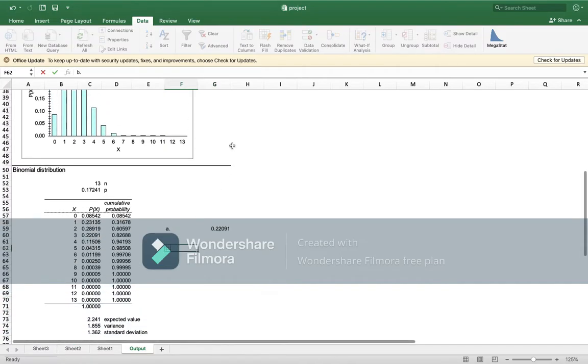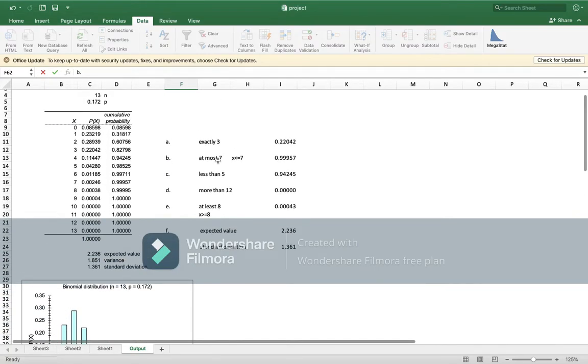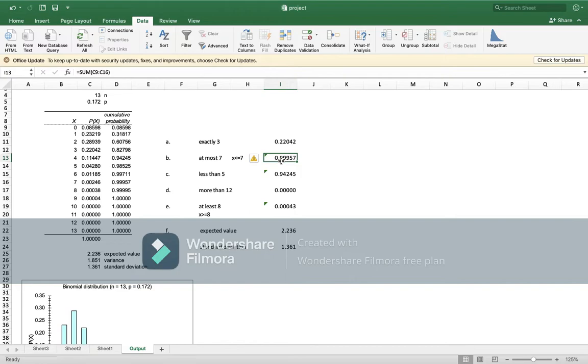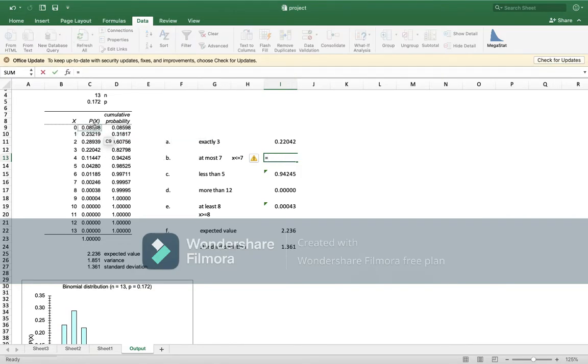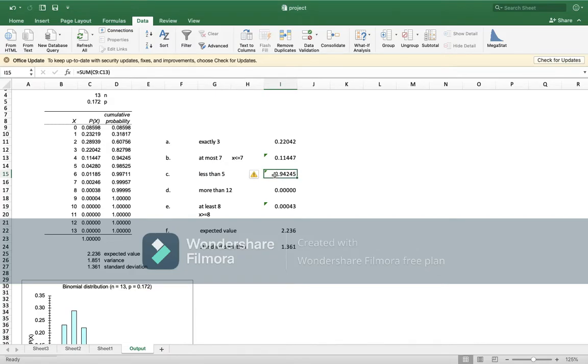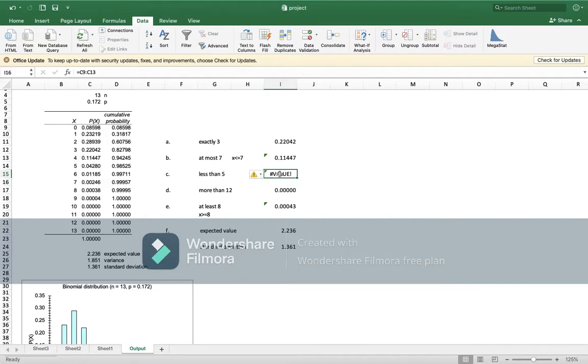The second question was, let me see, at most seven. What does it mean that at most seven? This means that x should be less than or equal to seven. So what you will do is equals, the summation of all these numbers less than five. This means that if five is not included, so from here to here.